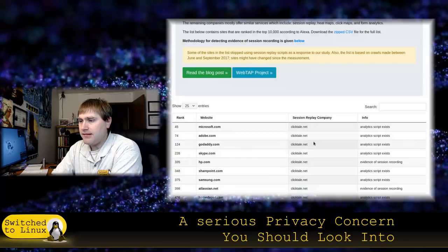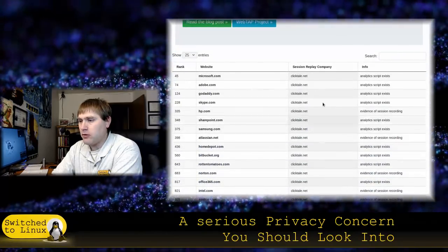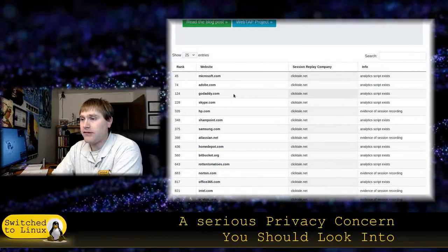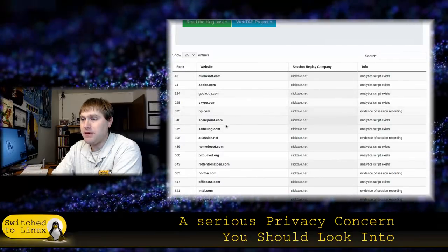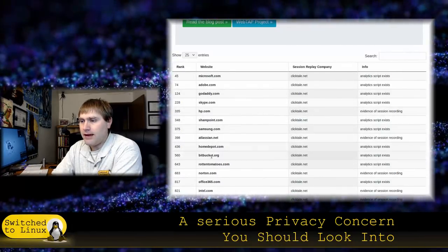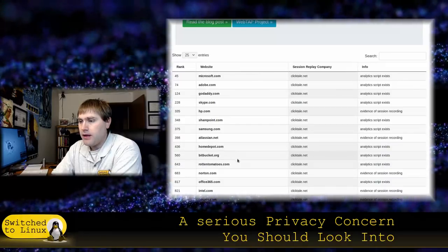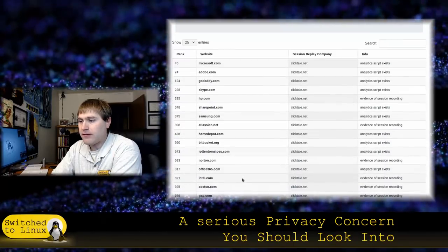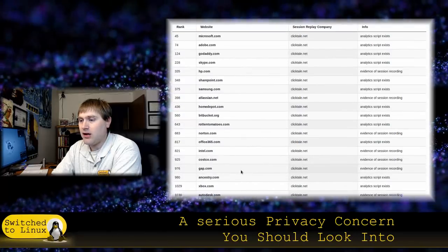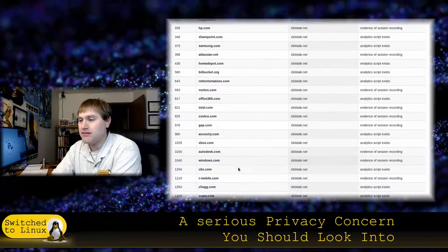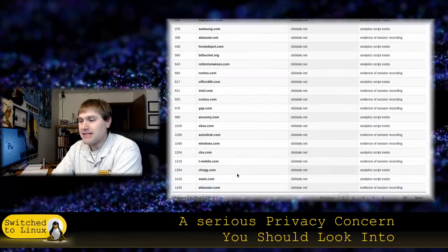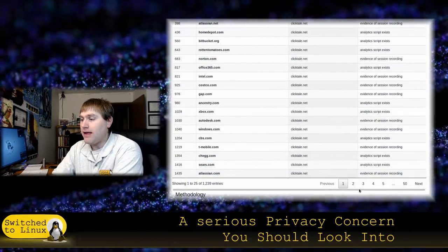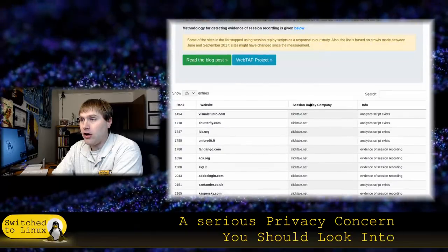So, here you can see Clicktail.net is one of the more popular American companies. You can see Microsoft, Adobe, GoDaddy, Skype, HP, SharePoint, Samsung, Home Depot, Bitbucket, Rotten Tomatoes, Norton, Office 365, Intel, Costco, The Gap, Ancestry.com, Xbox, Autodesk, Windows, CBS, T-Mobile, Chegg.com, Sears. And it goes on and on and on.